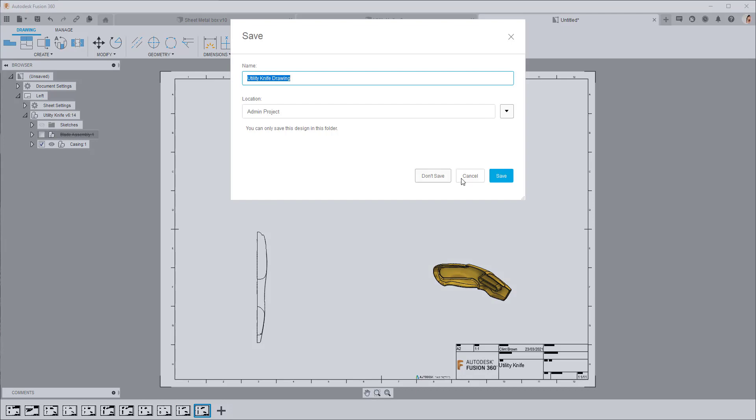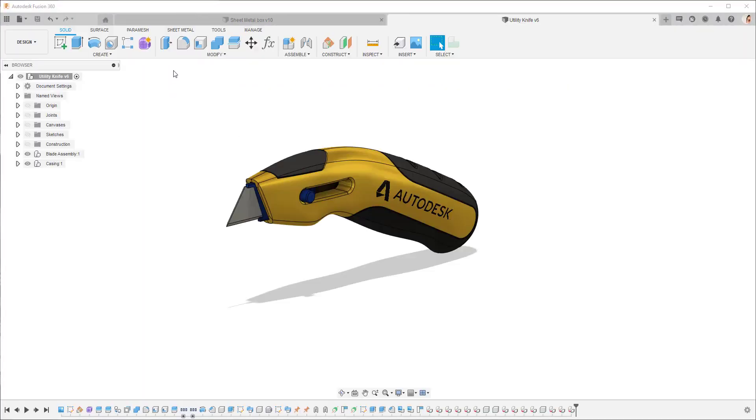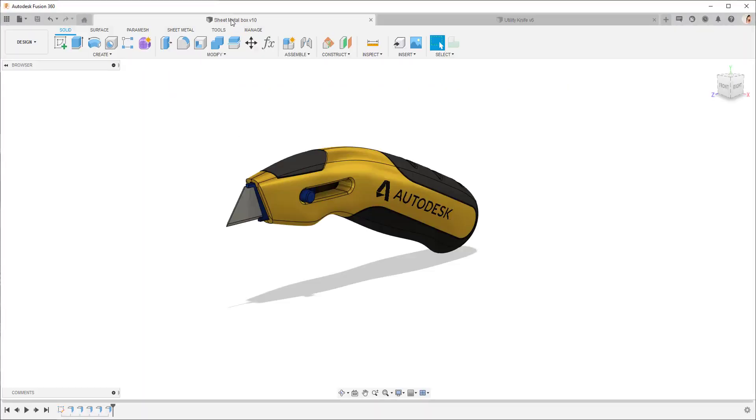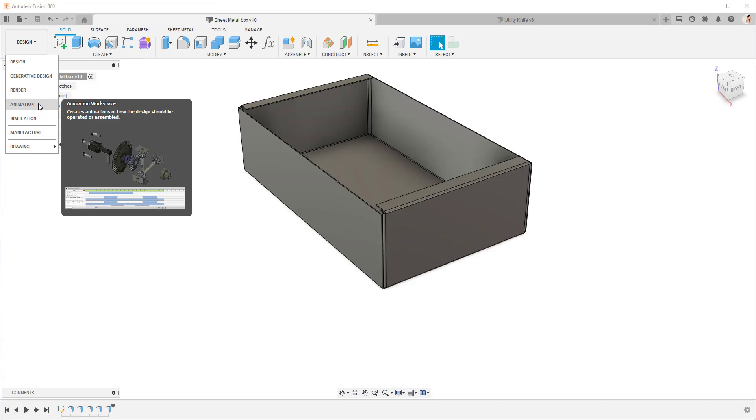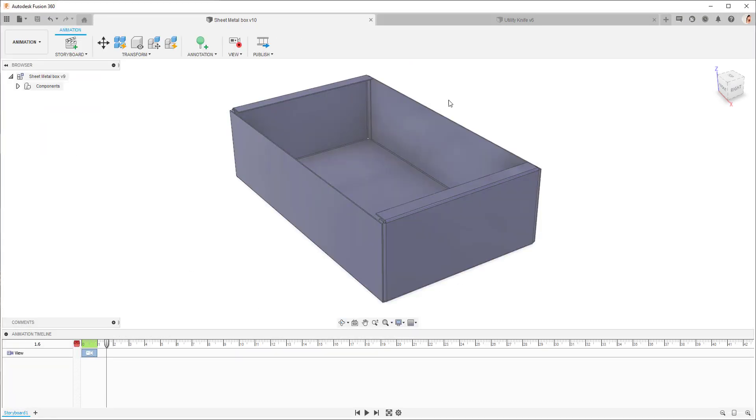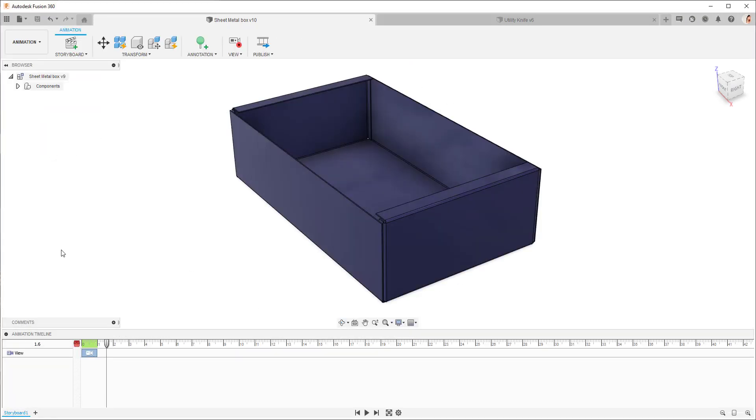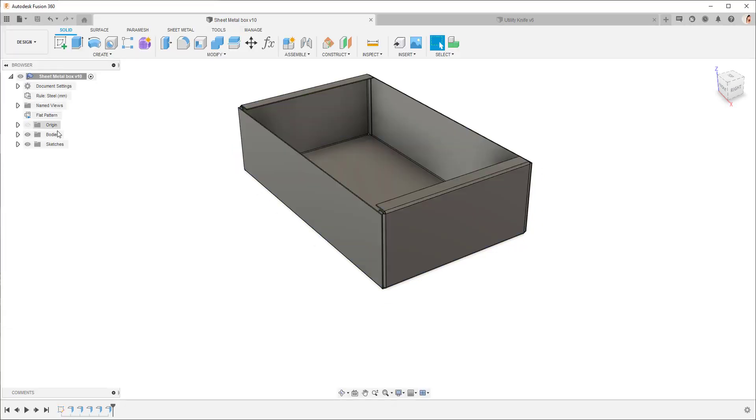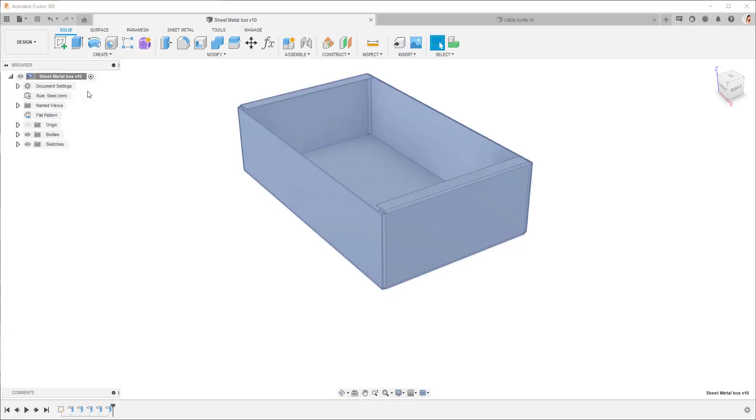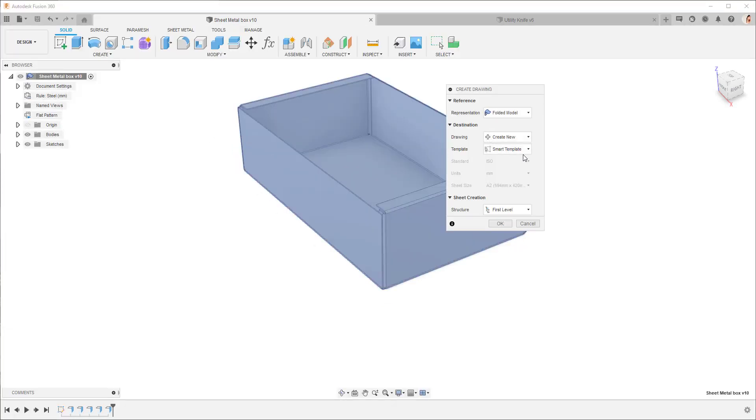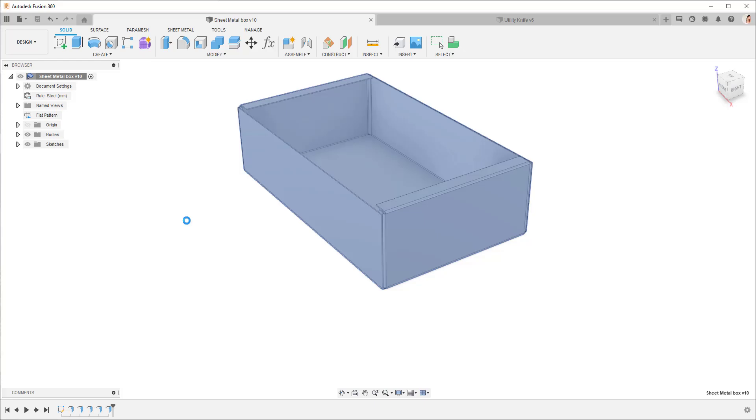Right for the next one I've got a sheet metal box and the sheet metal box also has an animation workspace and in there we have a blue box. So let's jump back to the design workspace and we're going to create a new drawing. Smart template and I'm going to say okay.